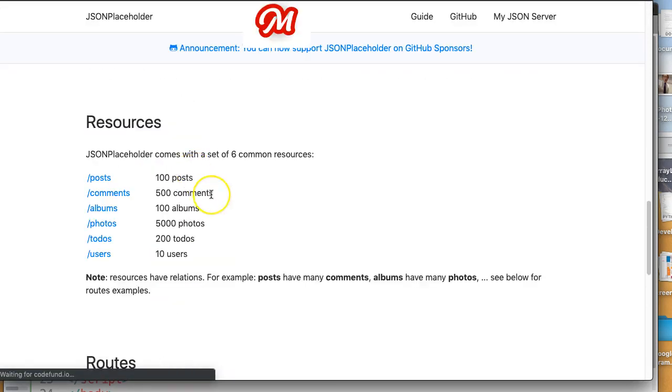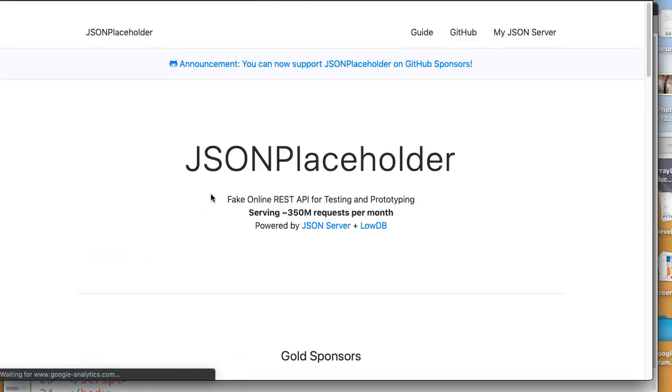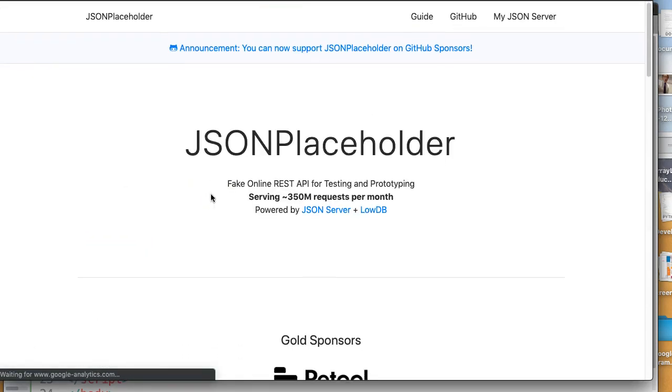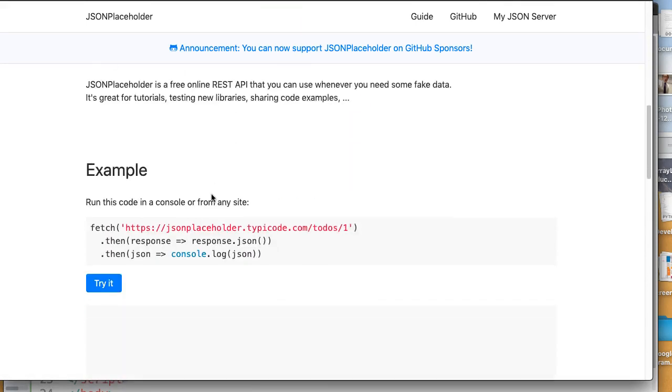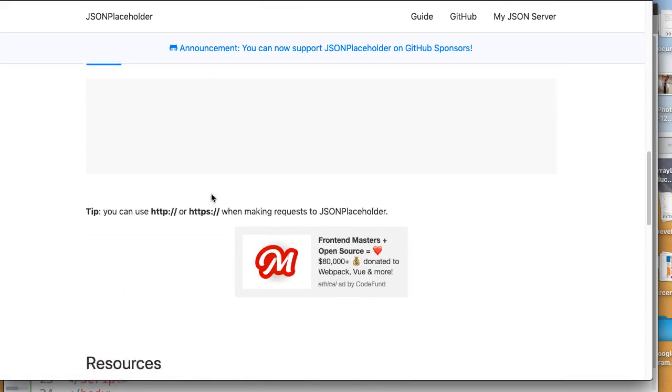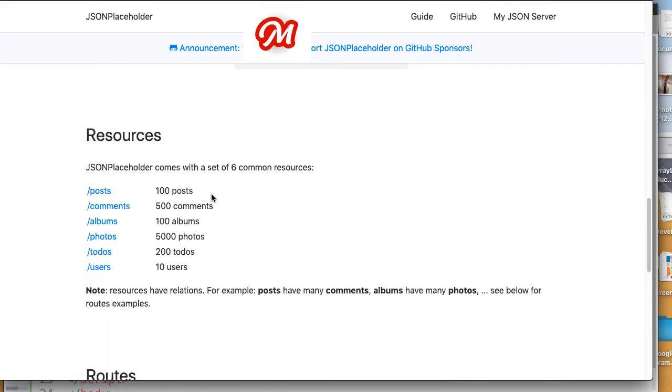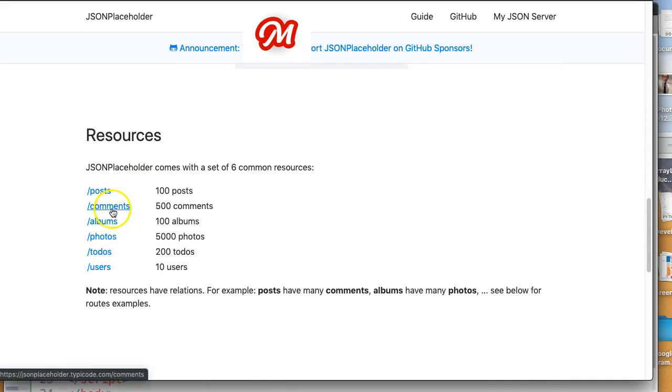And I'm a big fan of this site here. This is called JSON Placeholder. There's a whole bunch of pre-built JSON files for you that you can access. And I'm going to use this fake JSON file, just a random file created called Comments.